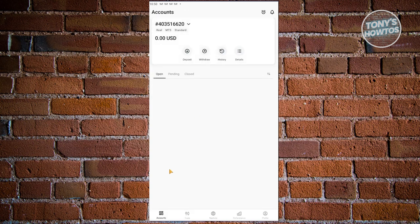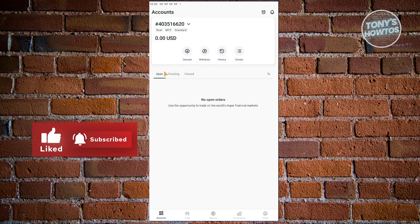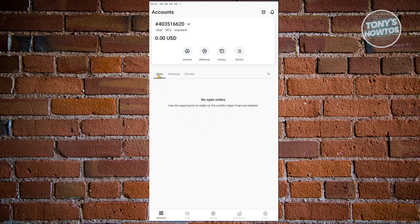You also have open, pending, and close options here. Currently, this shows the open positions you have, pending positions, and closed positions. Whenever you order something or start trading, this is where you'll have an overview. This window is very helpful whenever you're actually trading, as it shows all the open positions that you have.